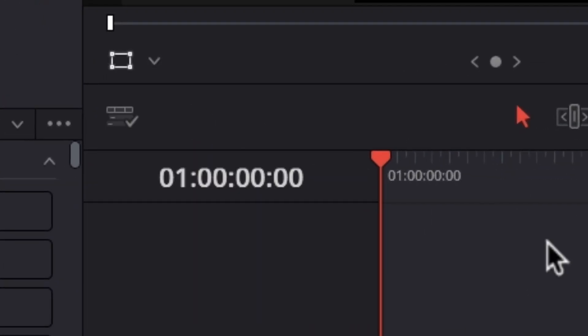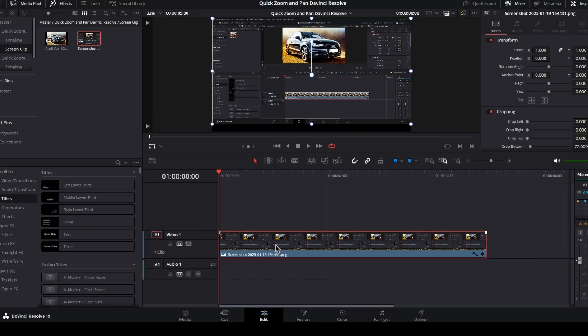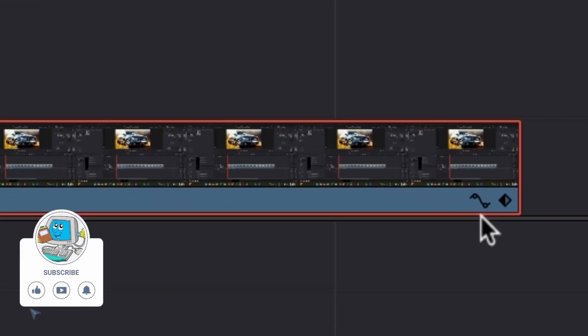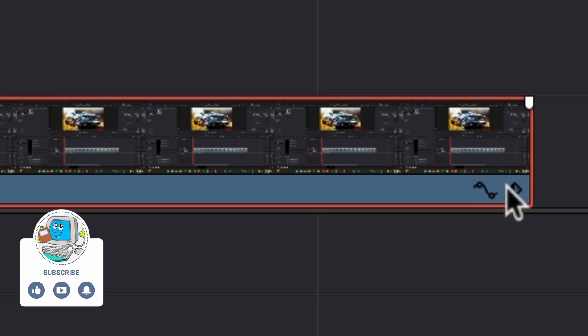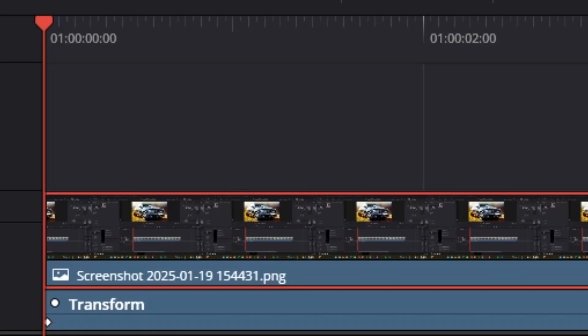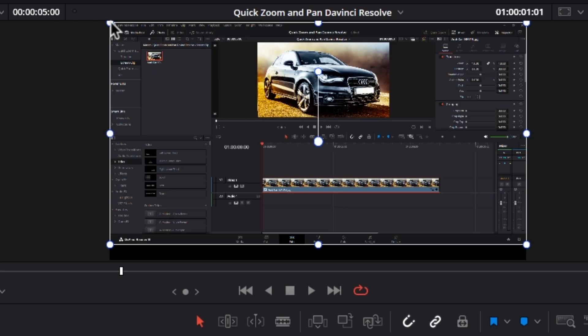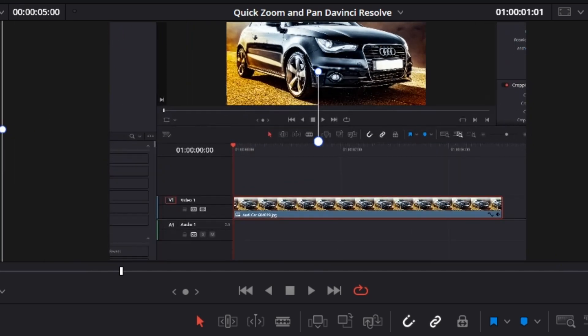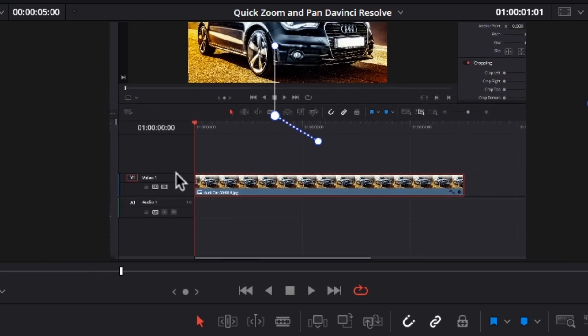Now click on the keyframe icon at the bottom of the clip and you'll see the keyframes you made. Move in time a little bit and then go up to your viewer monitor.